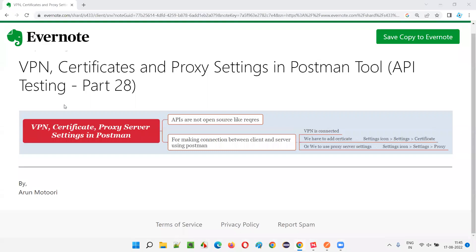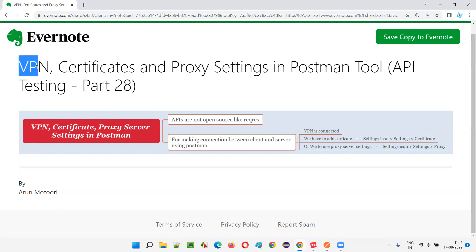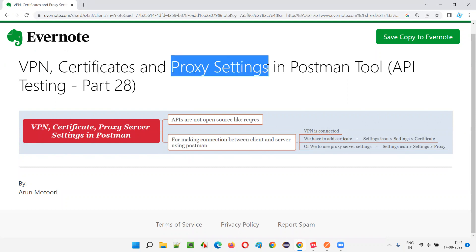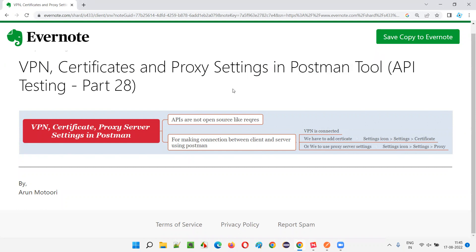Hello all, welcome to part 28 of the API testing training series. In this session, I am going to explain about VPN connection, certificates, and proxy setting changes that we have to do in Postman tool for performing API testing. So, let's get started.